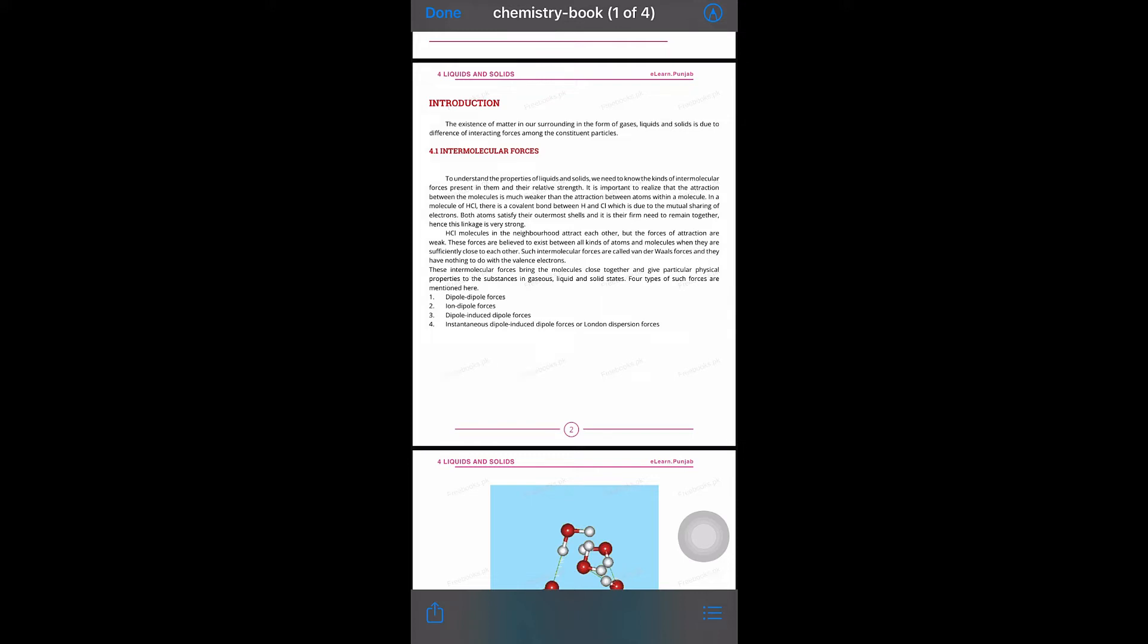For example, if we have hydrogen and chlorine, they form covalent bonding. Covalent bonding involves sharing of electrons to form a molecule called HCl. Within HCl there is a covalent bond.